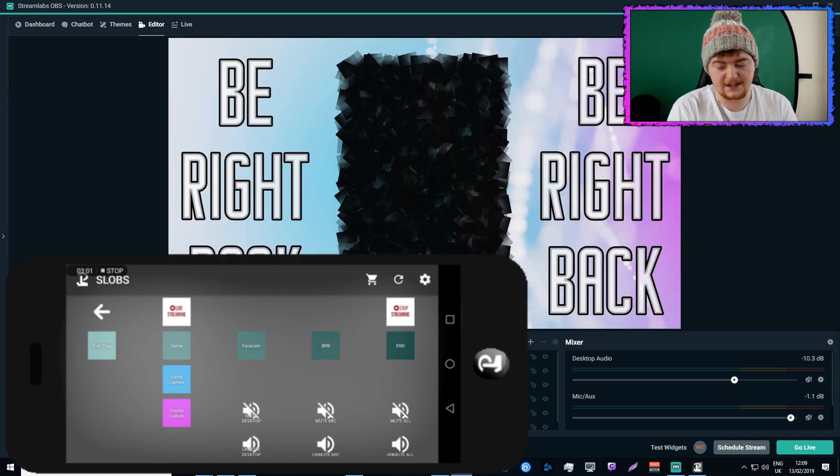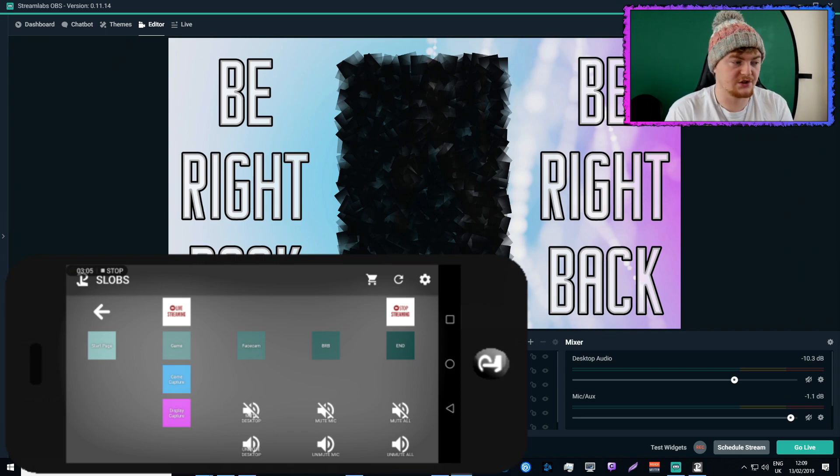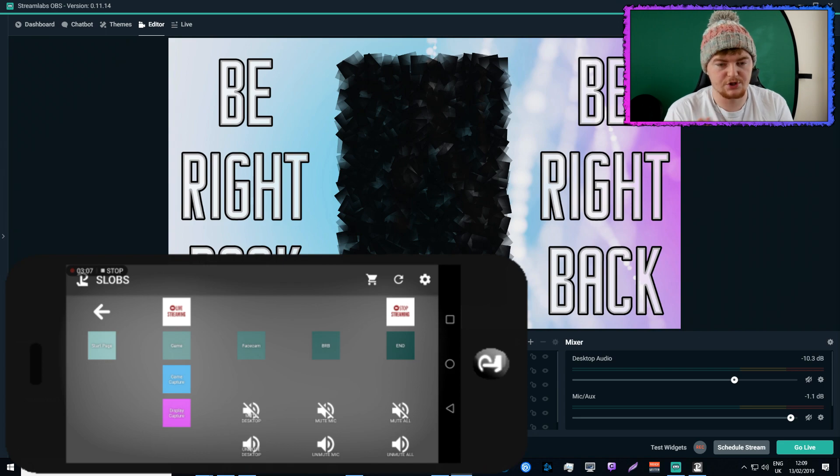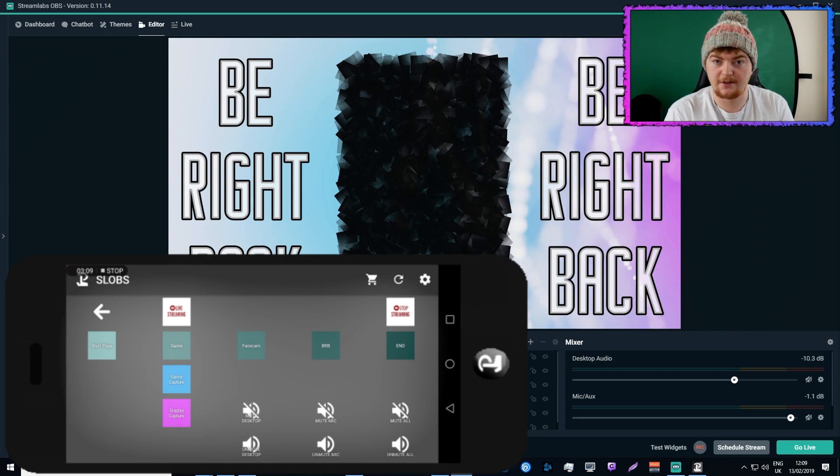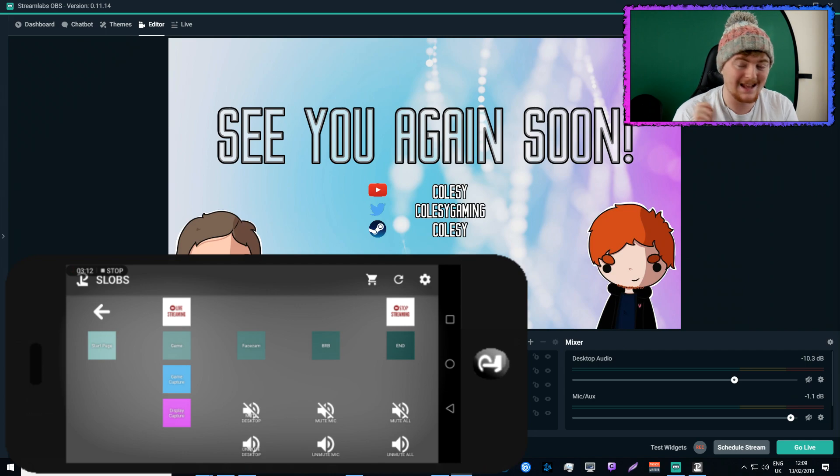Then I have a BRB, be right back screen. Again, I'm accessing all of these just by using Touch Portal to change the scene. Obviously this would change live on stream if I was live streaming. So that's my BRB, and then I have my end screen.